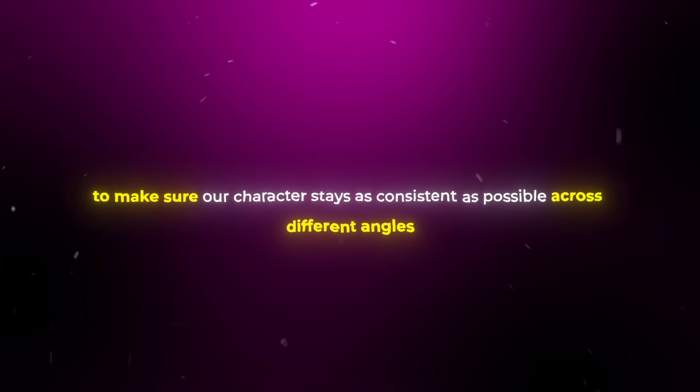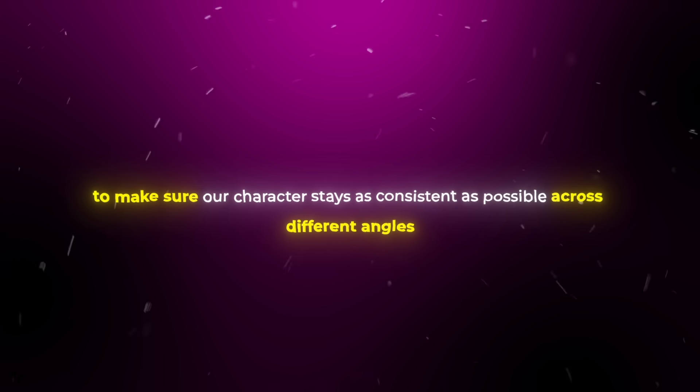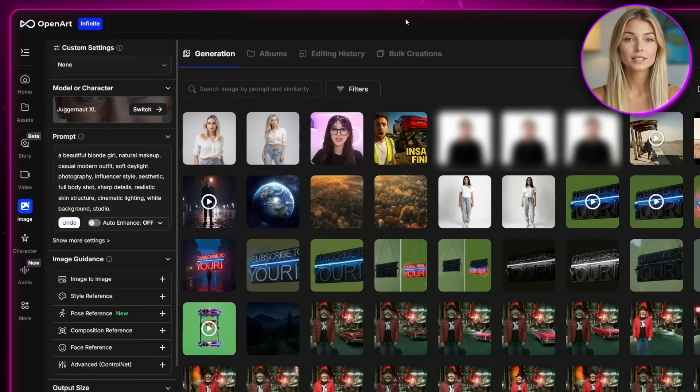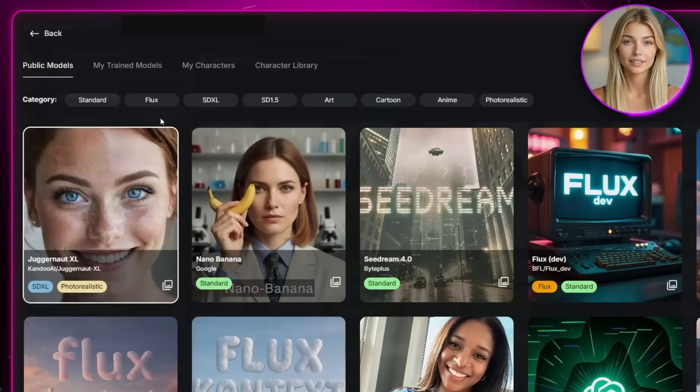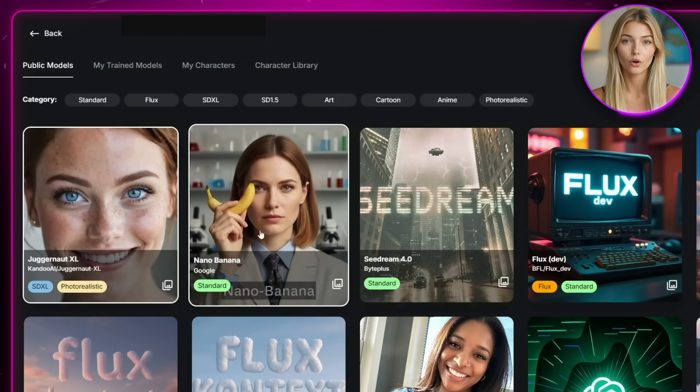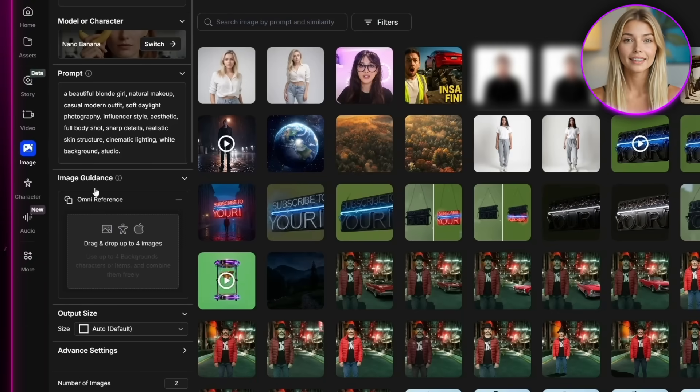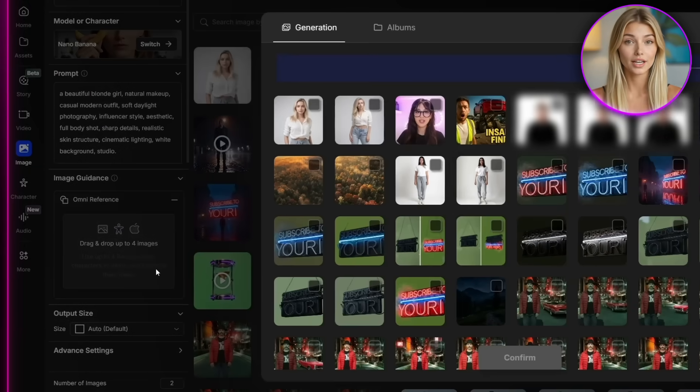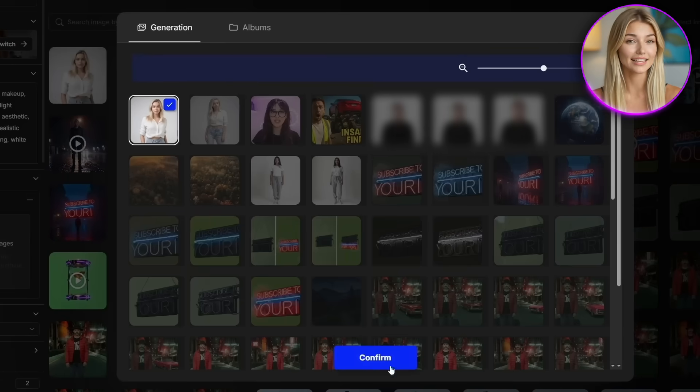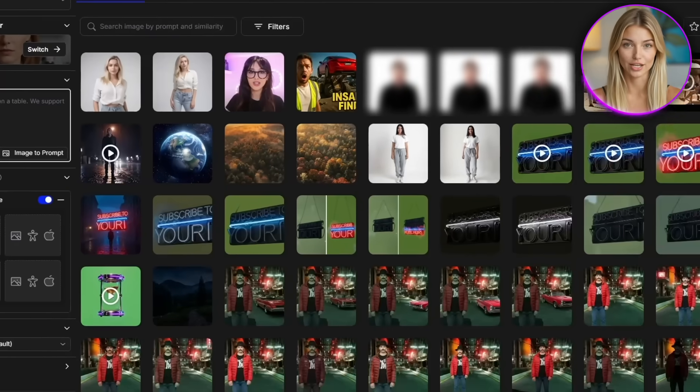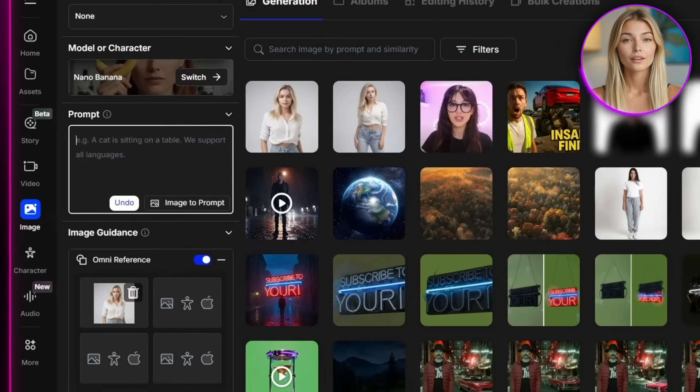But now, what we want to do is generate a couple of variations to make sure our character stays as consistent as possible across different angles. The easiest way to do that is to switch the model over to Nano Banana, and then in the Omni reference field, go to your history and select that first generation.